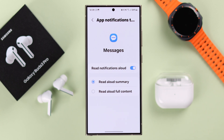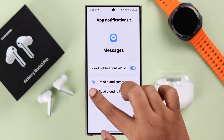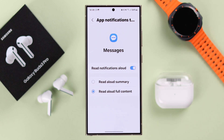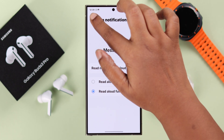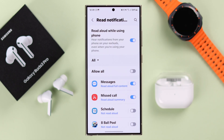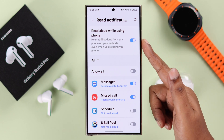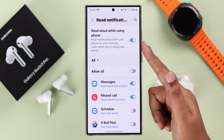If you are allowing apps, you can enter the settings and from here you can slightly change the type of content that will be read aloud. You can switch between Summary or reading the Full Content.